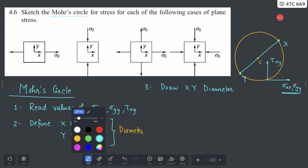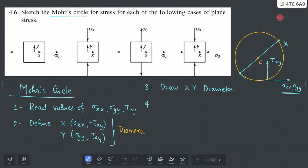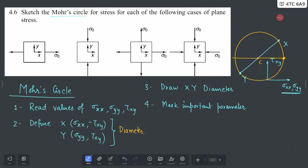To complete this process, in the fourth step we are going to mark important parameters. The first thing you need to mark is your principal stresses. Your principal stresses are going to be on this horizontal line — this side and this side. This one is your σ1 (first principal stress) and this one is σ2 (second principal stress).